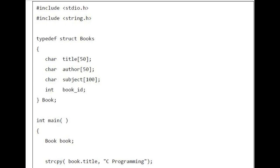#include <string.h> typedef struct Books { char title[50]; char author[50]; char subject[100]; int book_id; } Book;